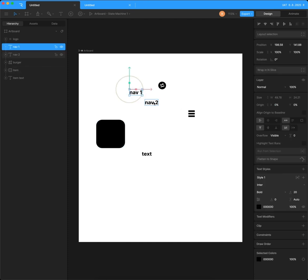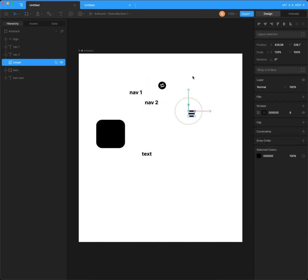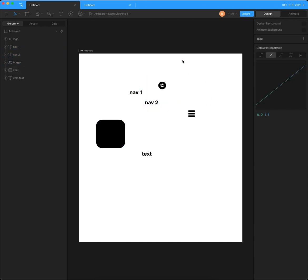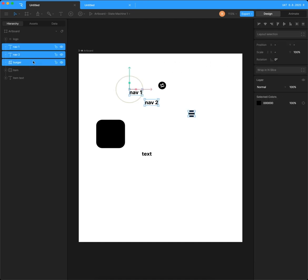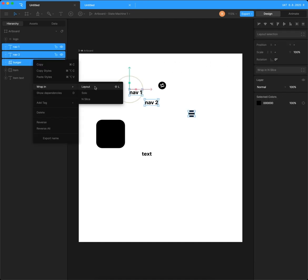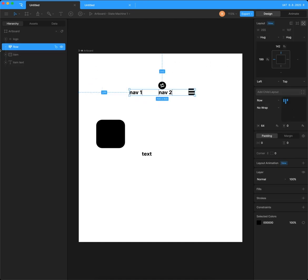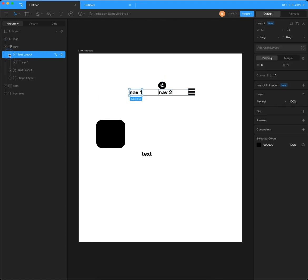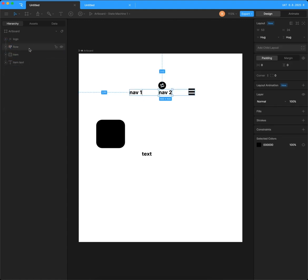So I have these three elements, Nav1, Nav2 and this burger thing, and I want them to be arranged in a row up here. Highlight all three and wrap in a layout and automatically each of them is already wrapped in its own layout and then wrapped in a row.